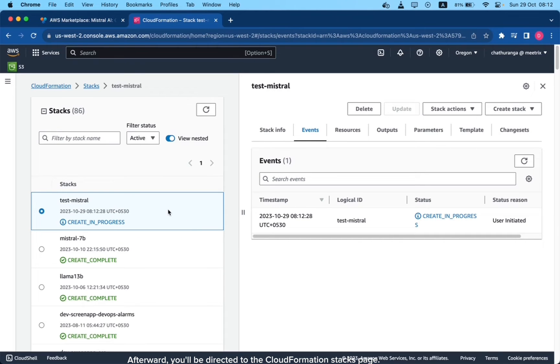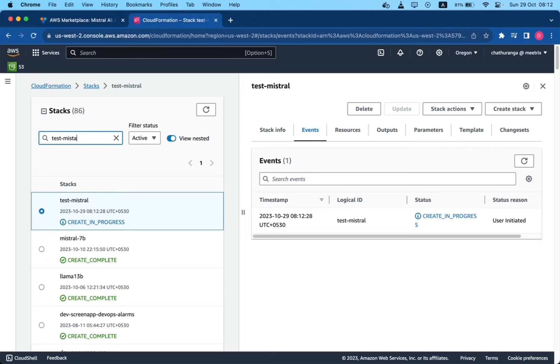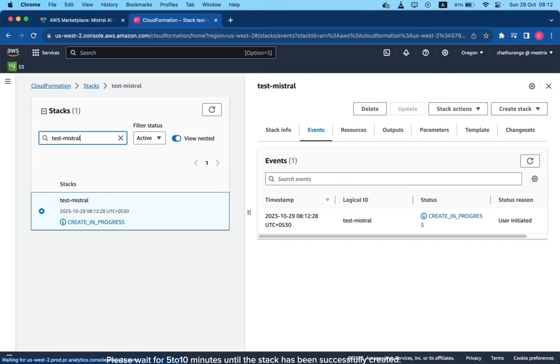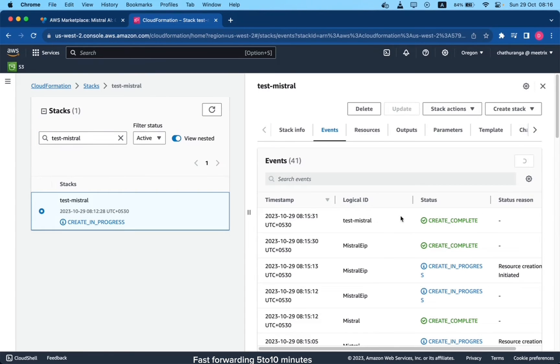Afterward, you'll be directed to the CloudFormation stacks page. Please wait for 5 to 10 minutes until the stack has been successfully created. Fast forwarding 5 to 10 minutes.